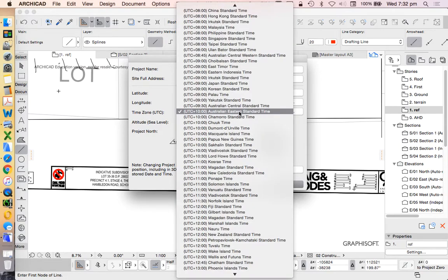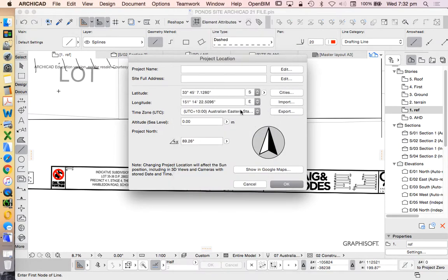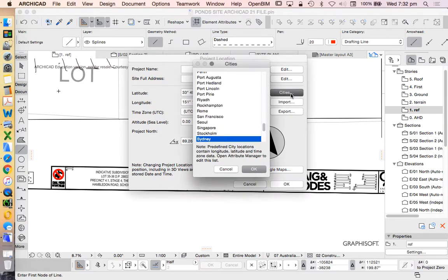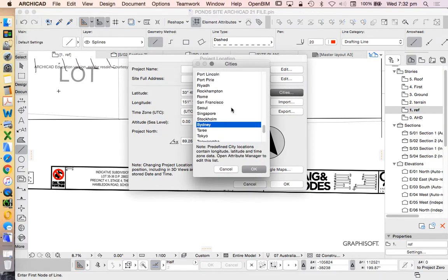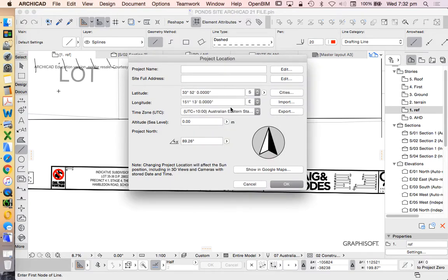And we see that this is Australian Eastern Standard Time, and that's going to be fine for now. I could also go cities and choose Sydney, and that, again, will make that quite reliable, dependable.